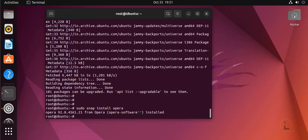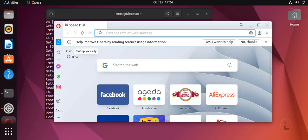Open this. This is the Opera browser dashboard page. This is the first method to install Opera browser on the CLI.